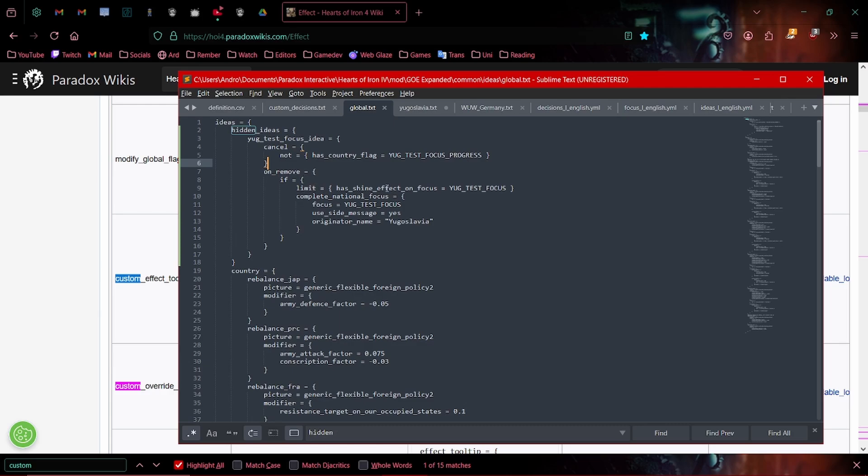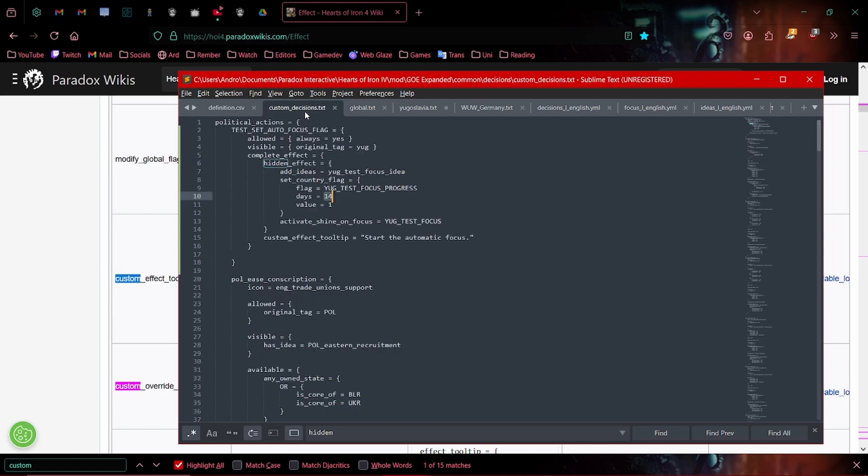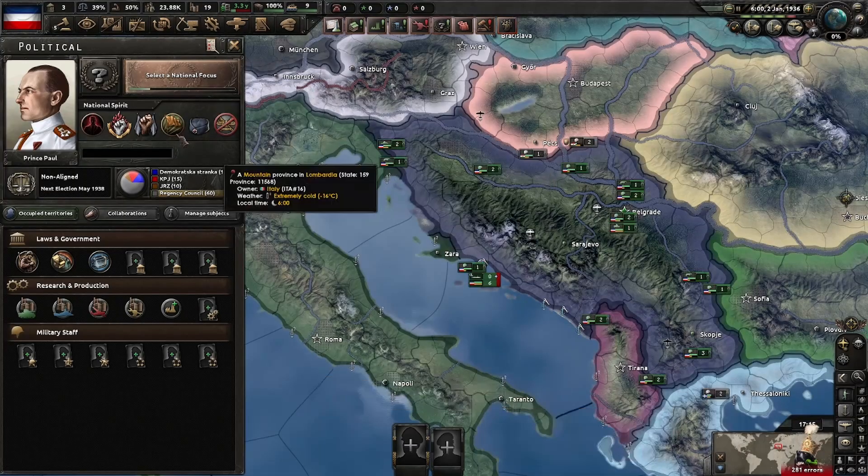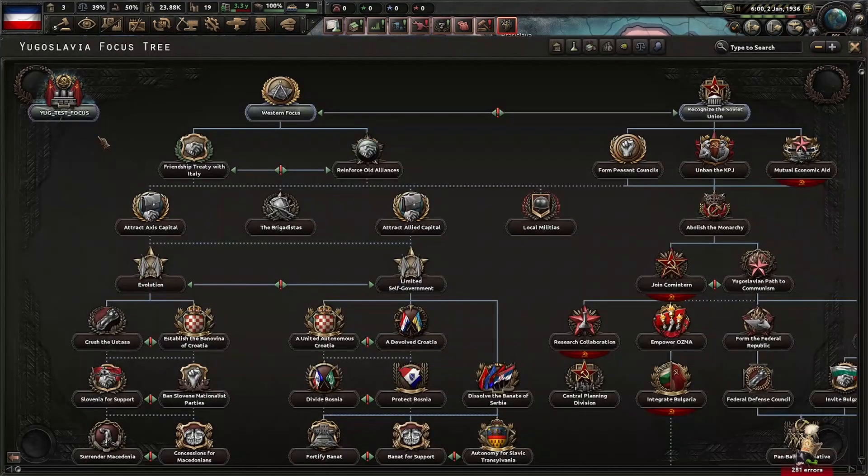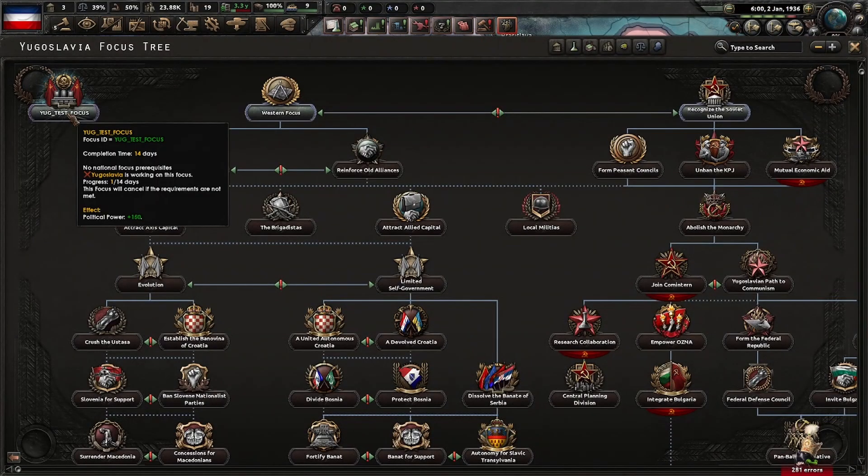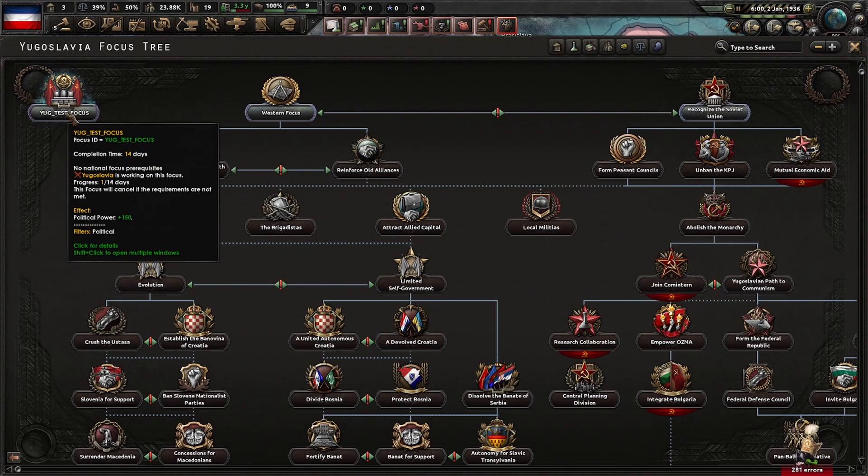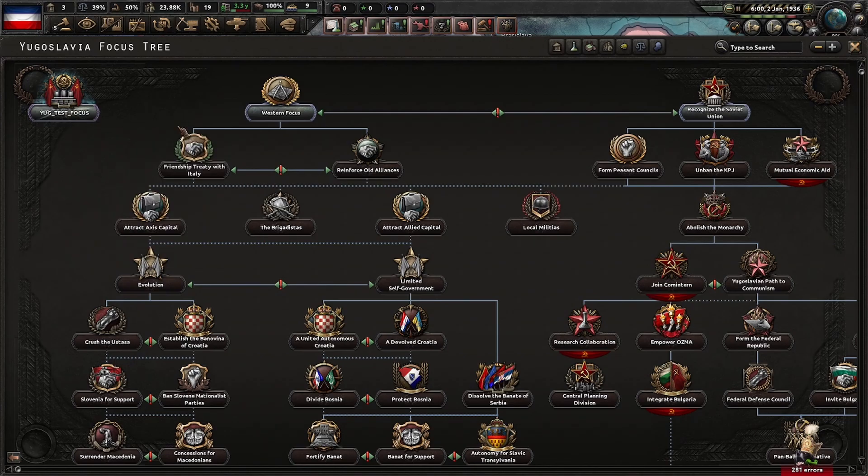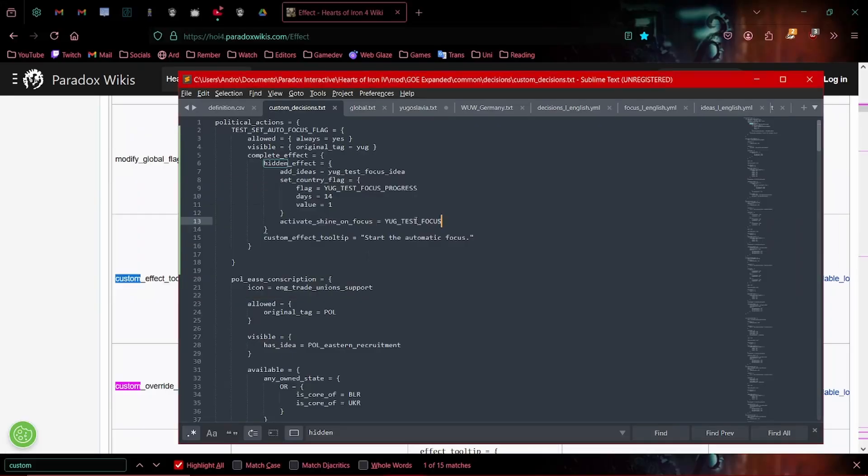And once the idea expires, if we have the focus shine active, which as we can see here, custom decisions, activate shine on focus Yug test focus. That is our focus right here. We have the shine active. Through the decision, we have activated the shine.